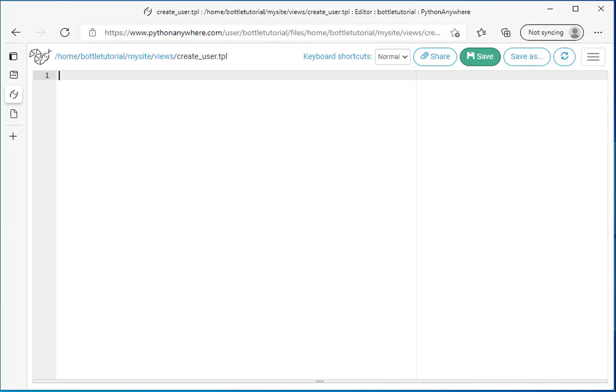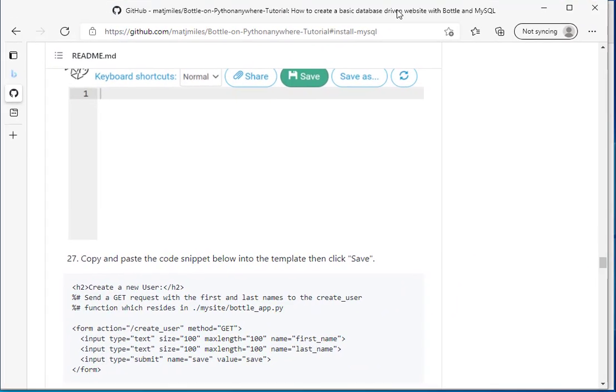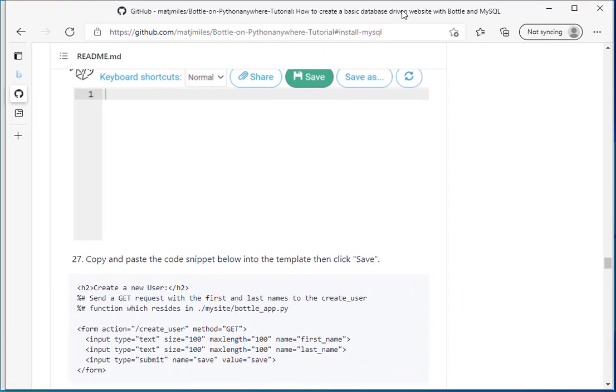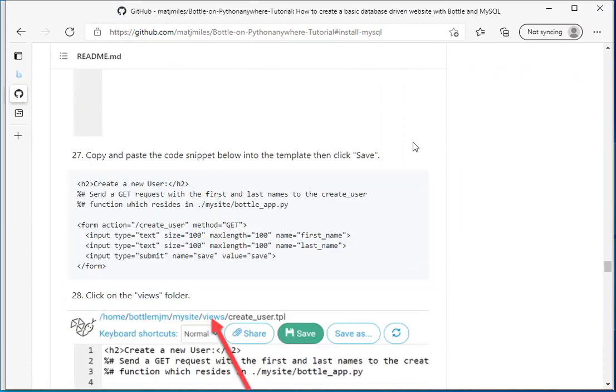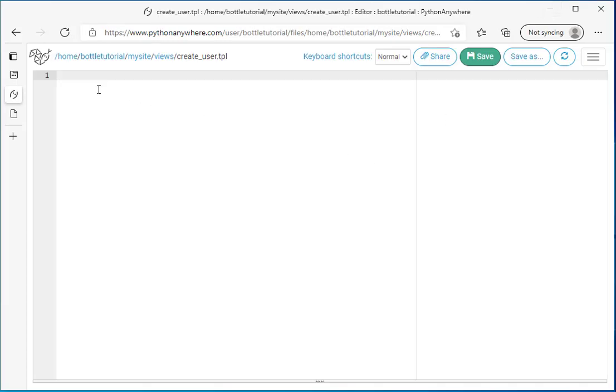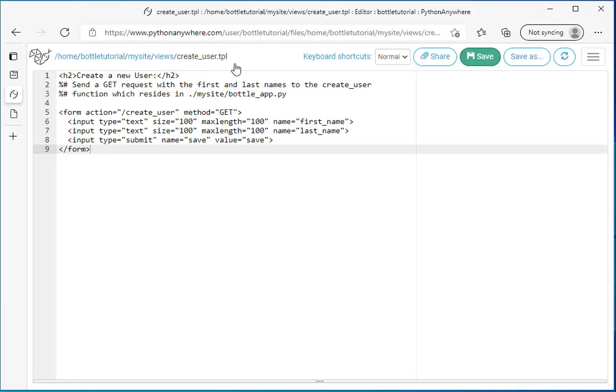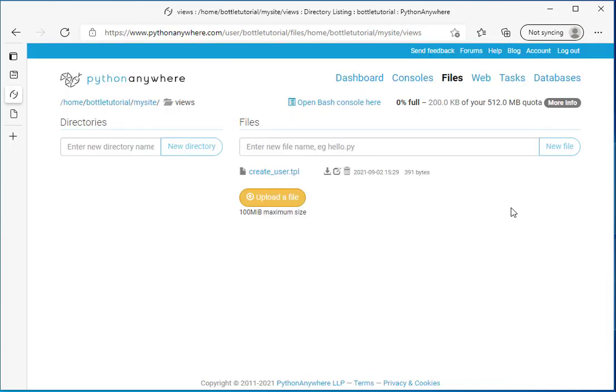If we go back to the readme that I've created for this tutorial, we're going to copy and paste this code into that template file. So I'll paste this in and then I'm going to click the save command. And now I'll go back to the views directory. I need to create another template.